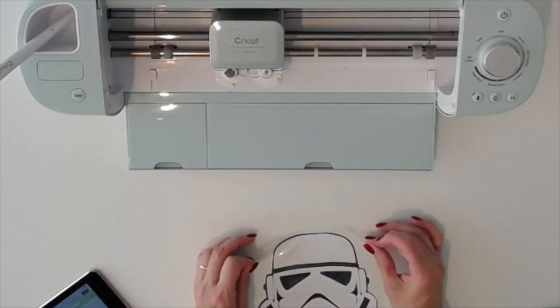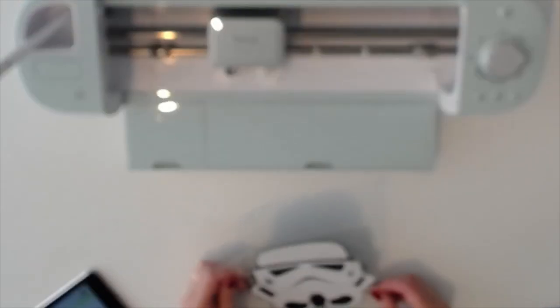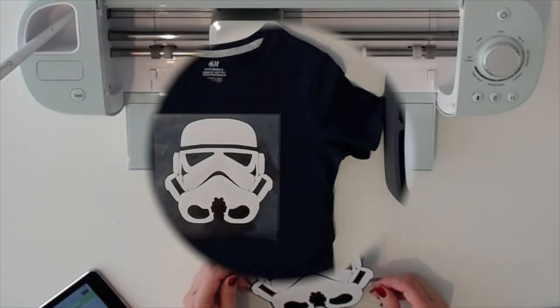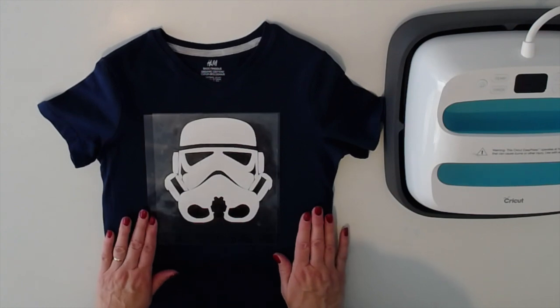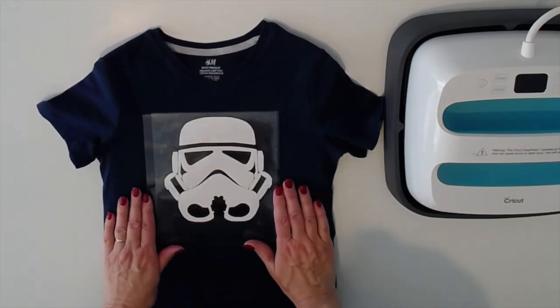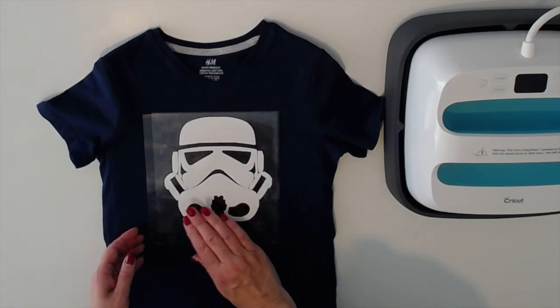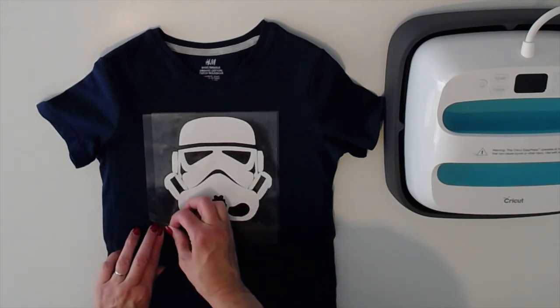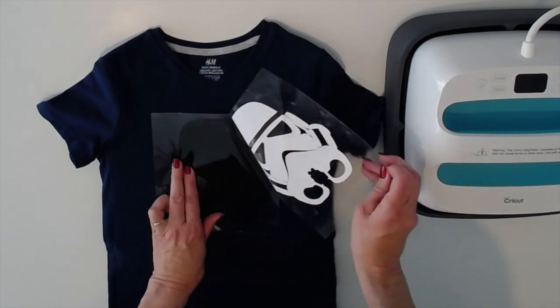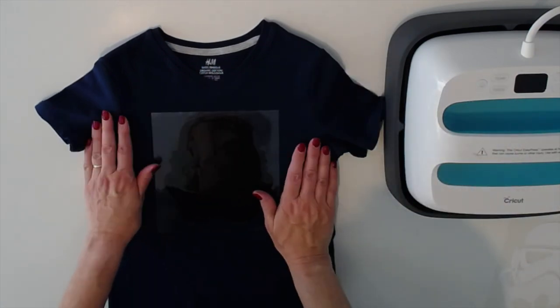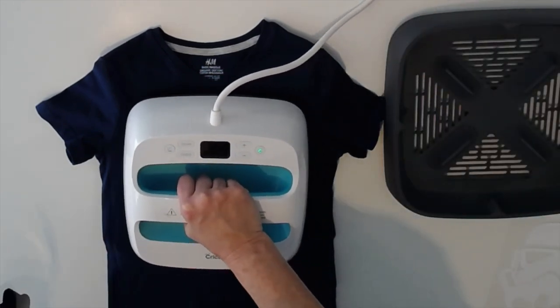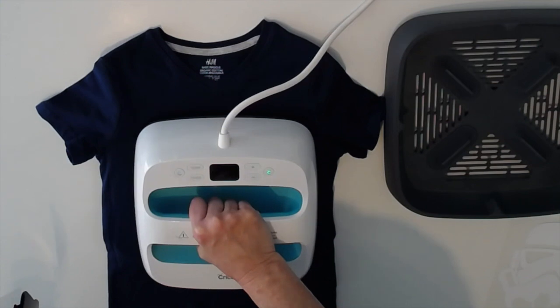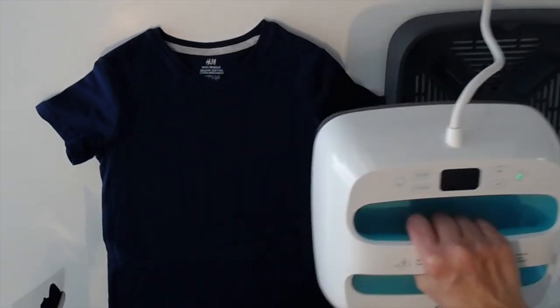So I'm going to be pressing this stormtrooper that we just cut and weeded onto a t-shirt for my grandson. He recently met a stormtrooper at our Disney trip and loves stormtroopers now. So we'll go ahead and do that. Of course we'll start by warming our fabric for a few seconds, preparing it to receive our base layer.